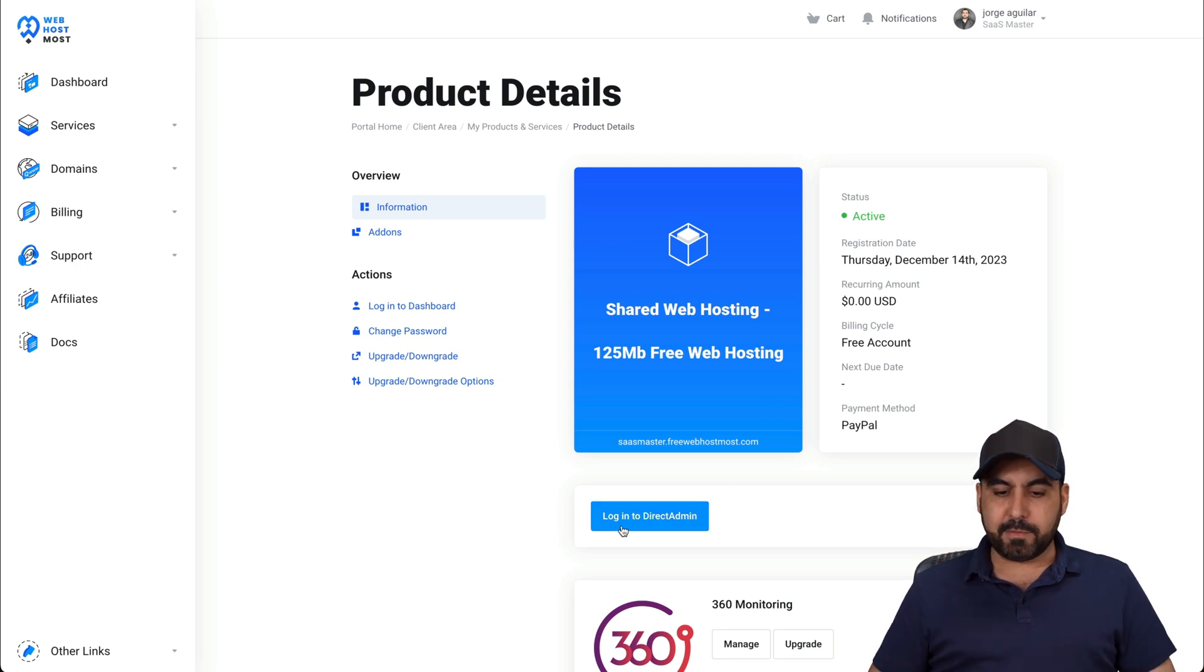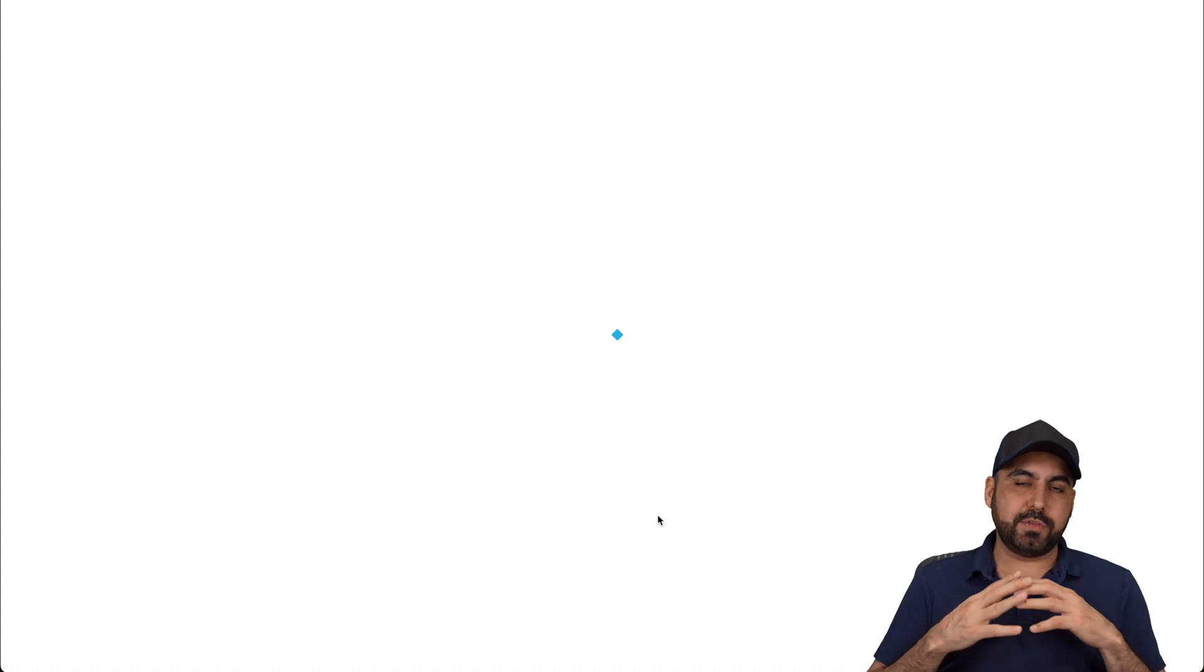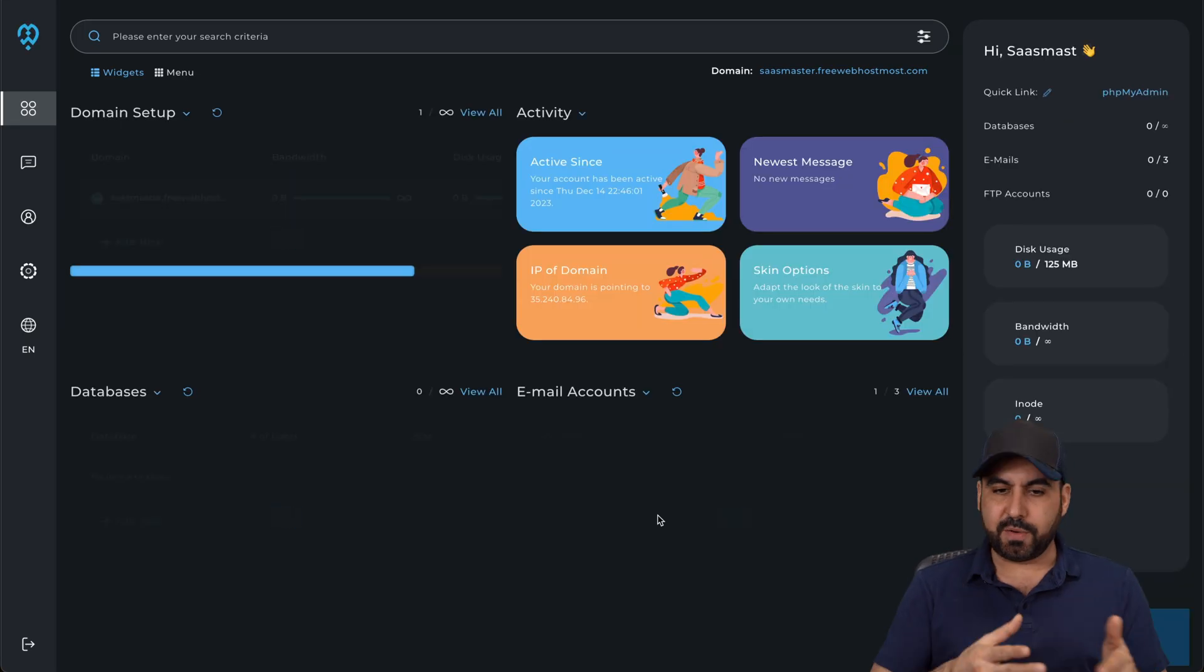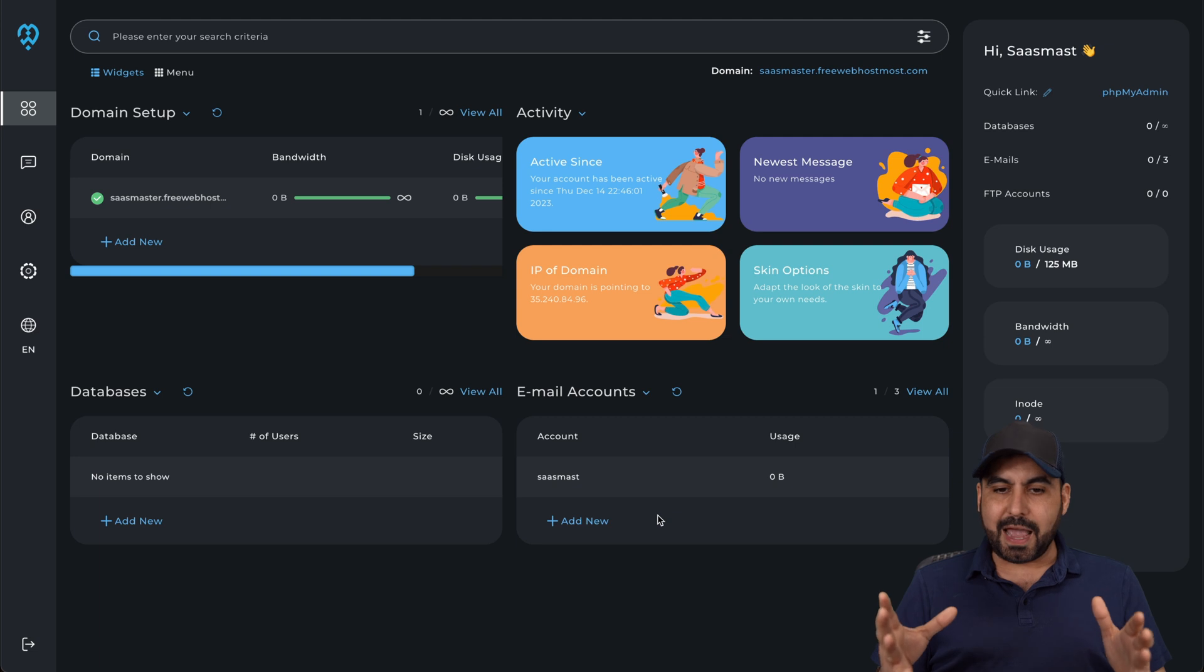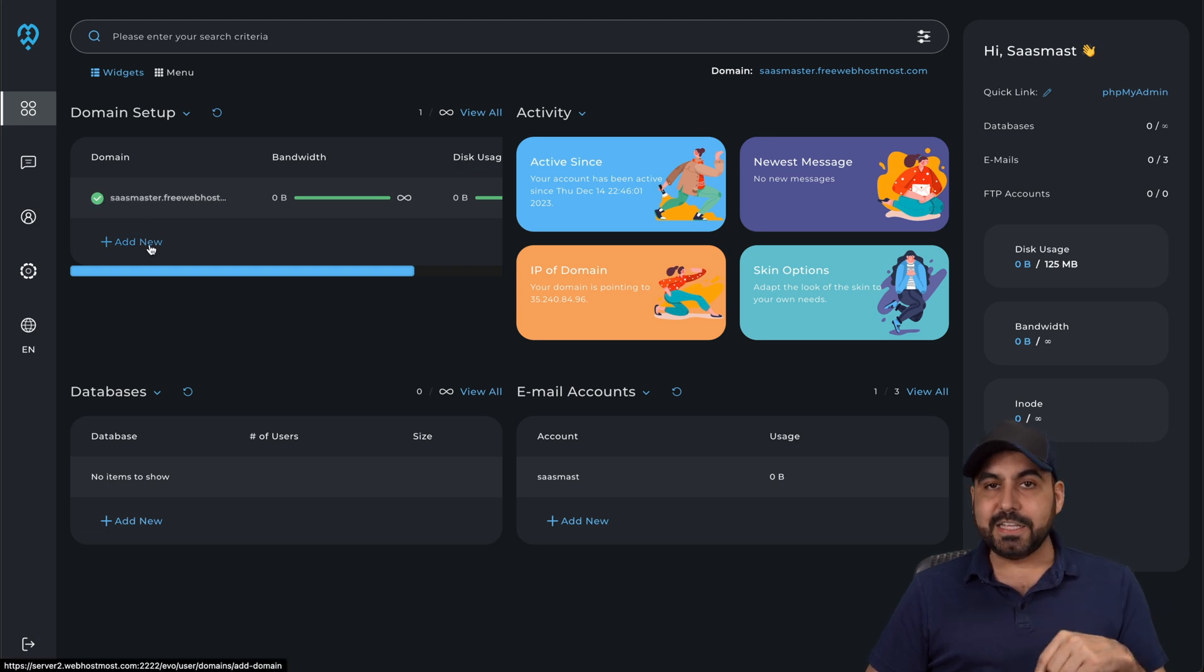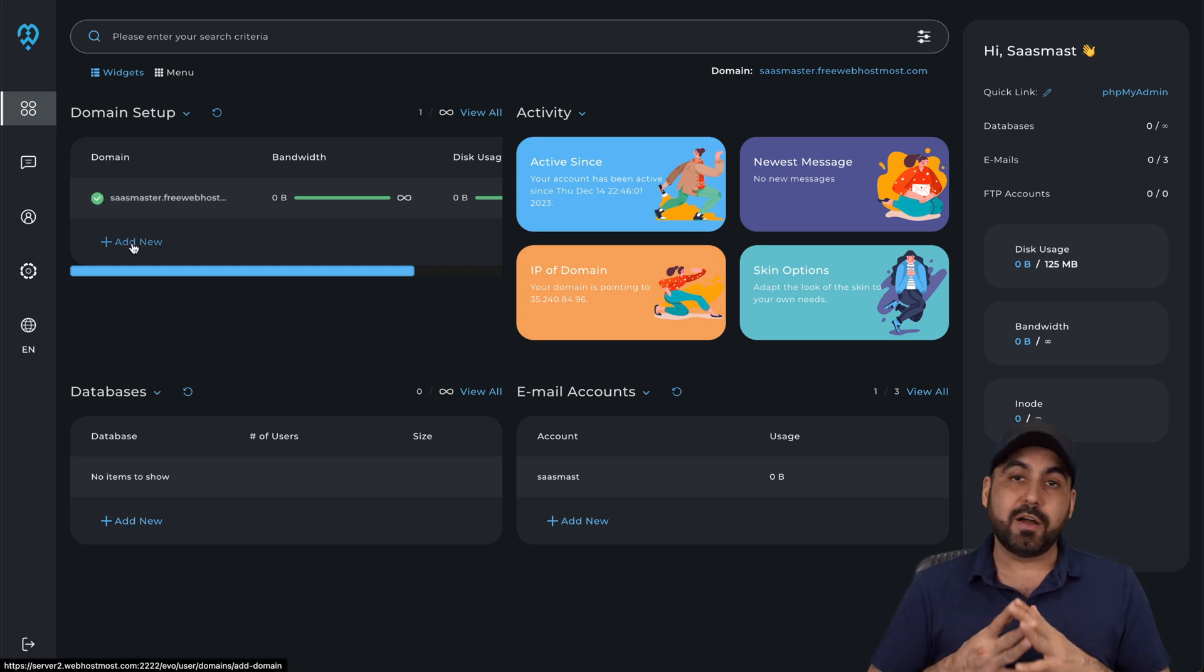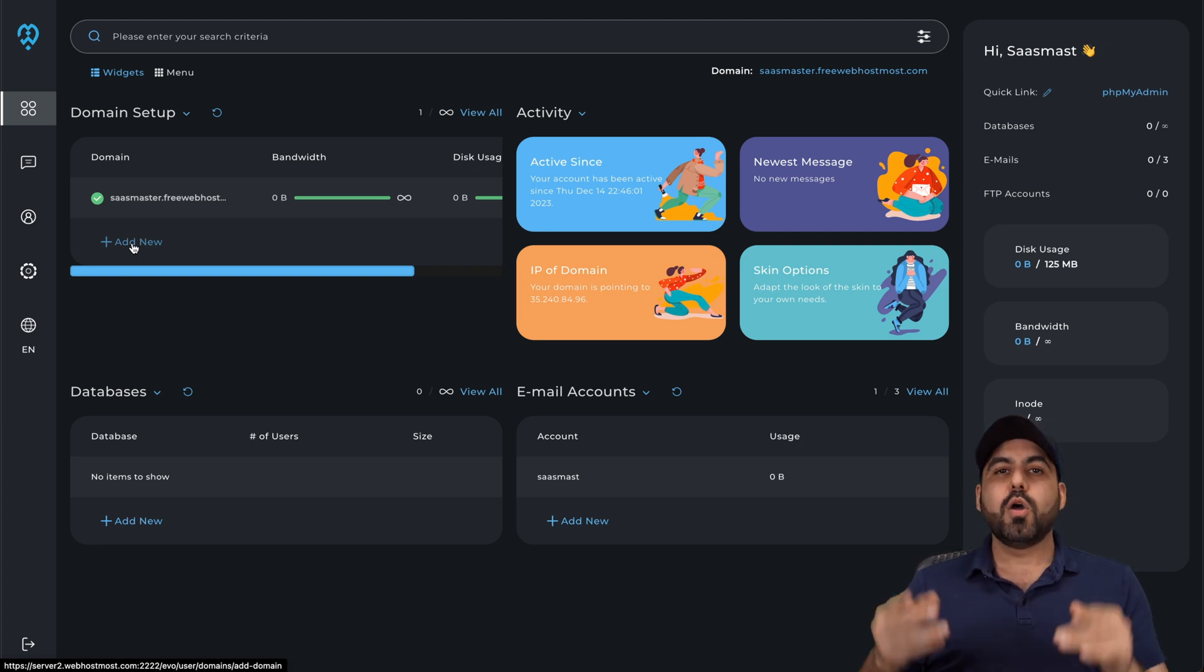So in this case, I'm going to log in to Direct Admin from here. That way I don't have to go through passwords or anything like that, just from here. So here's my Direct Admin dashboard. And you can see this is my website right now that's connected, which is the subdomain that I got. If I need to add a new domain, I just click on add new. And remember, you're not limited on how many domains you want to add.